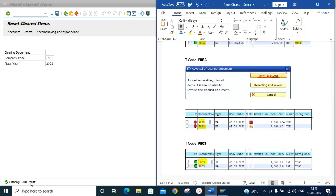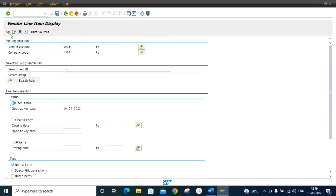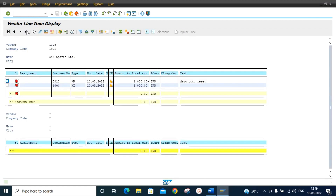After the reset, document 6004 will become an open item. We go back to FBL1N and check open items — click execute. We can now see that document 6004 is an open item.